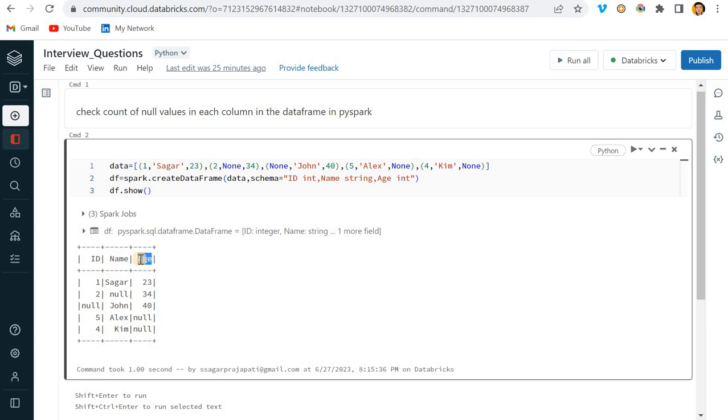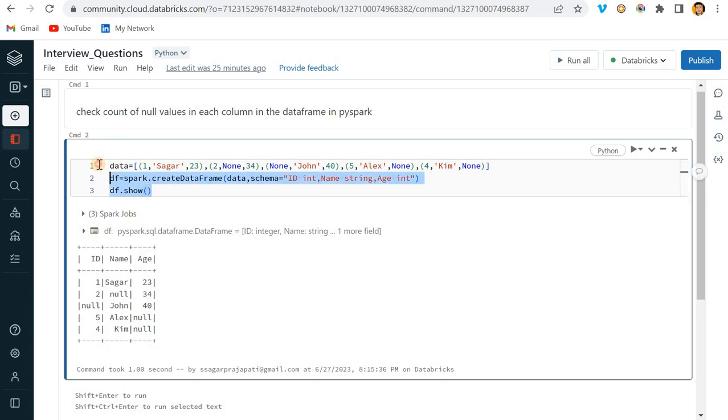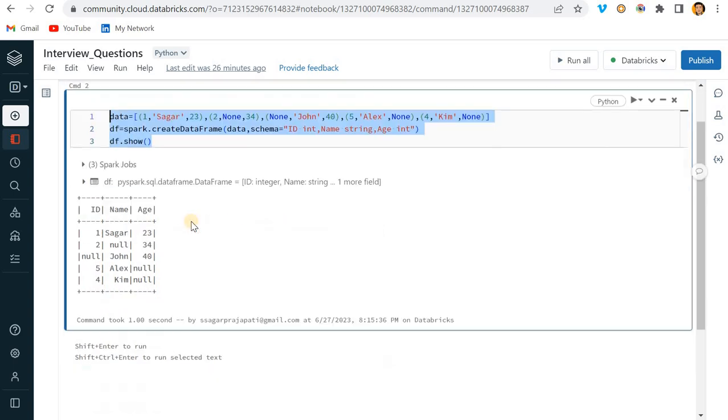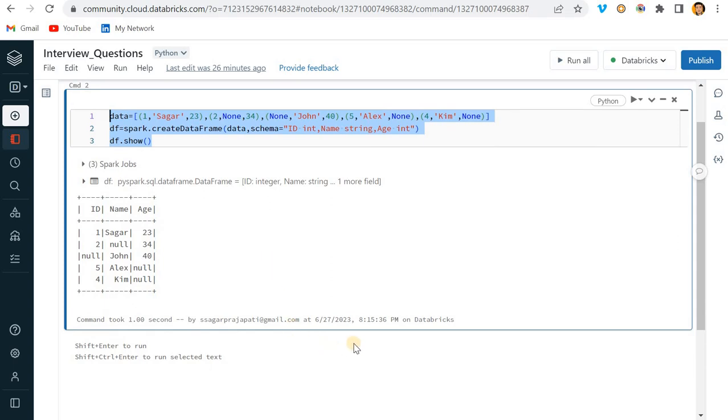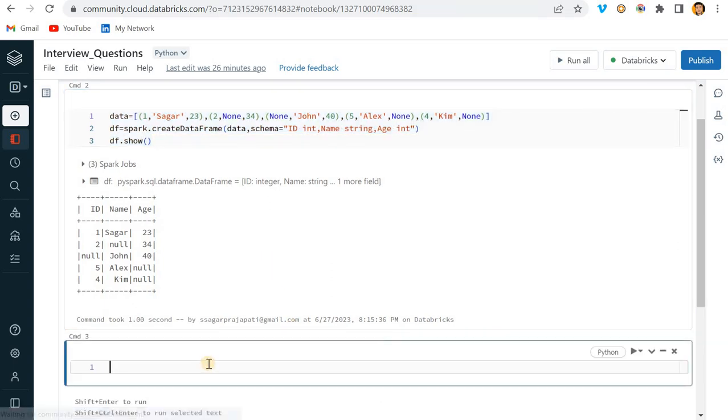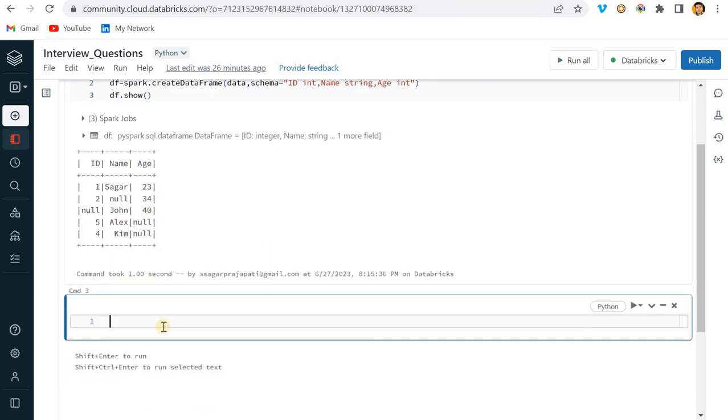But suppose you have 20 columns, you have 30 columns, more than many columns - then you cannot write the same statement for every column, right? It's not a good way to do, and the query is not dynamic. Maybe when the dataframe gets changed, you have to do the changes in your code.